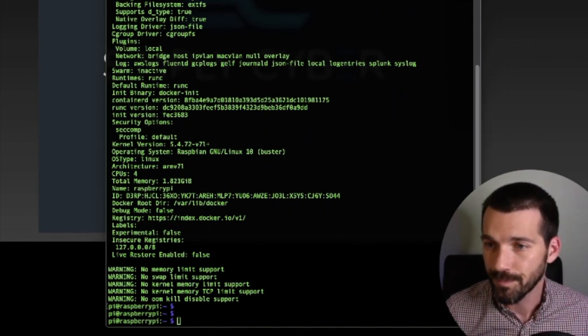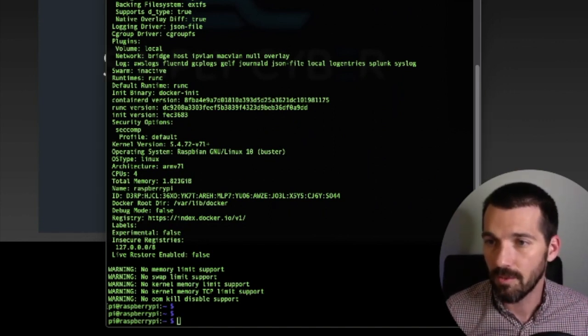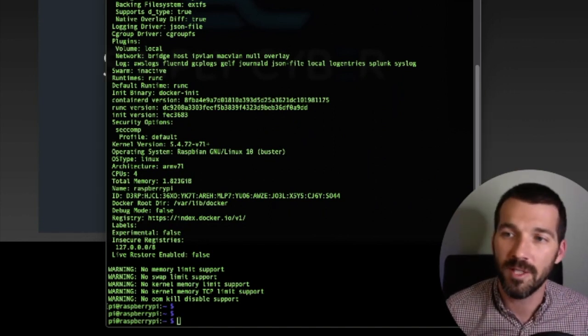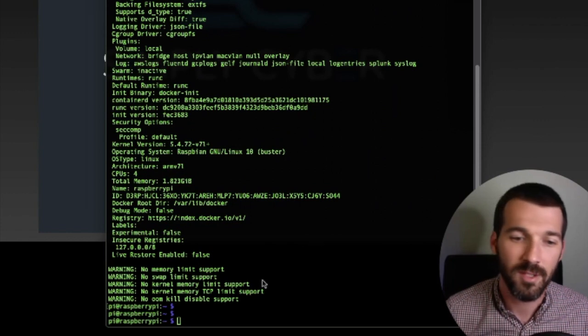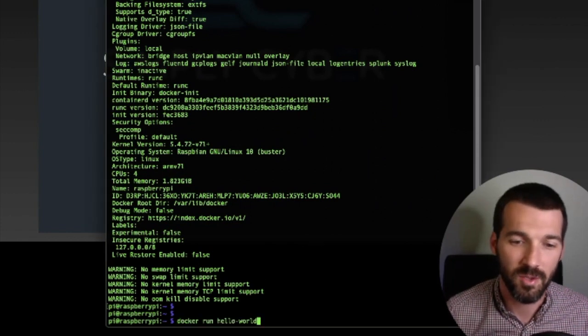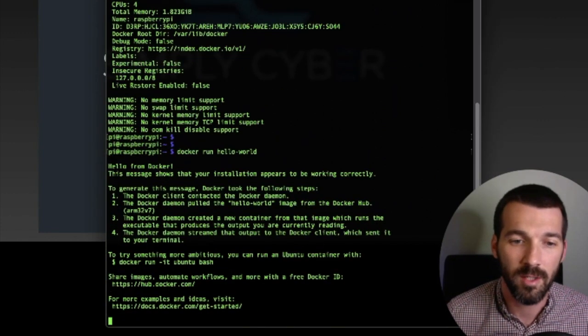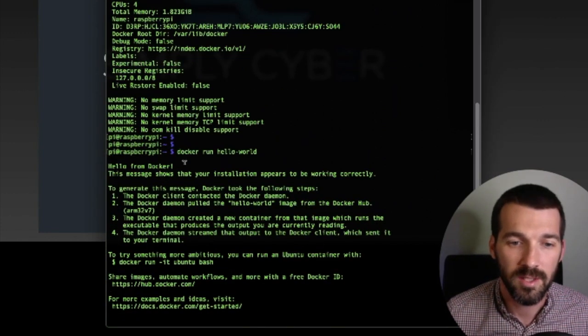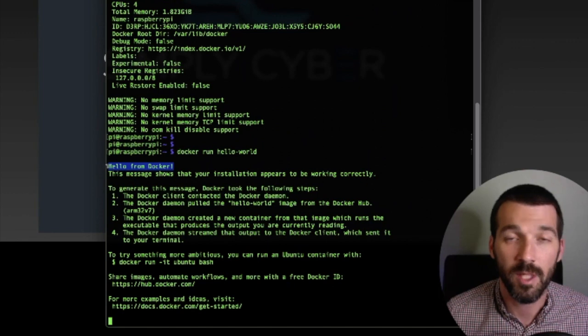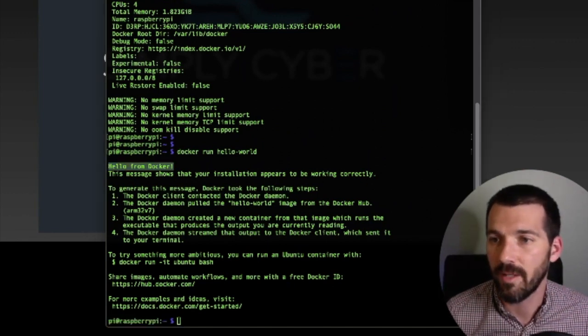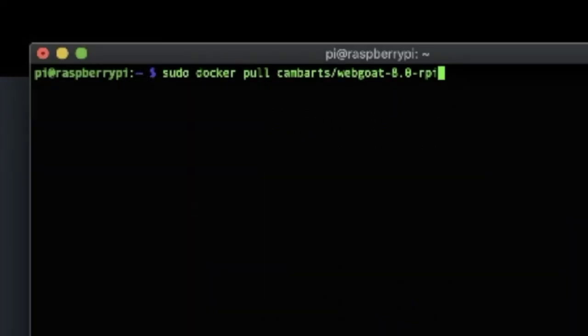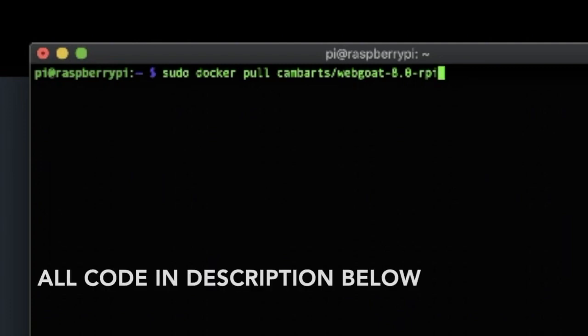You know what, I should tell you, if you want to just verify the Docker is working correctly, you can do this Docker run hello world. And you see where it says hello from Docker, that verifies that you're doing it correctly. So we're going to run sudo Docker pull cambart/webgoat-8.0-RPI.